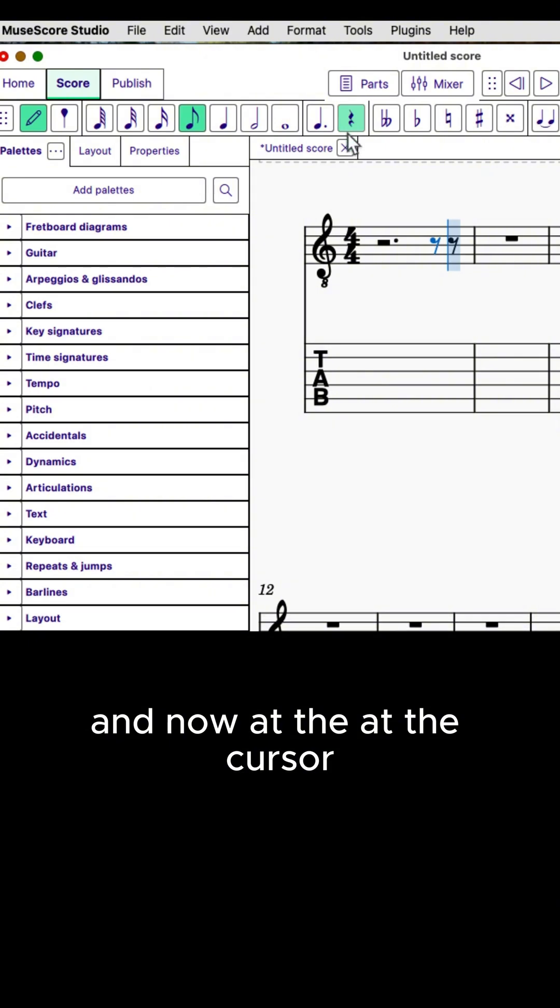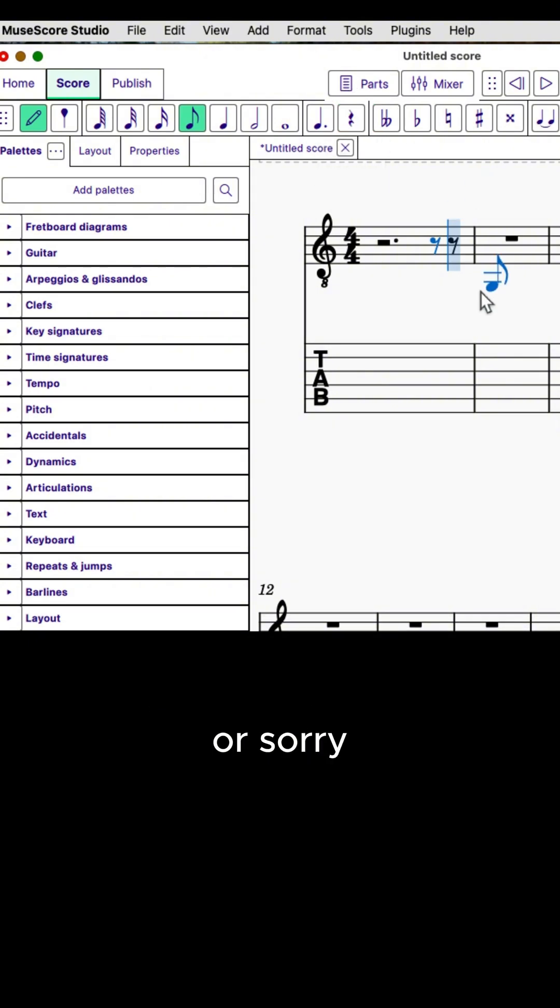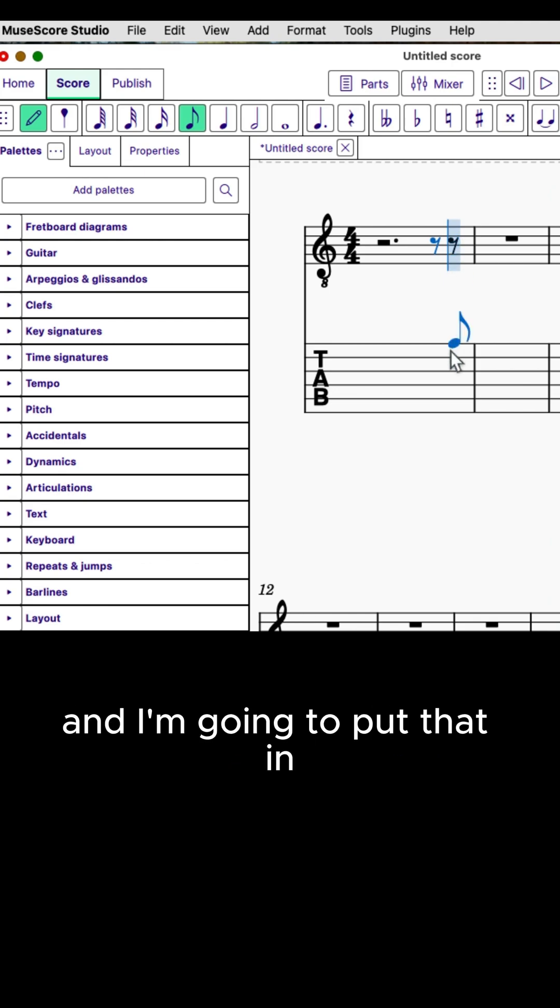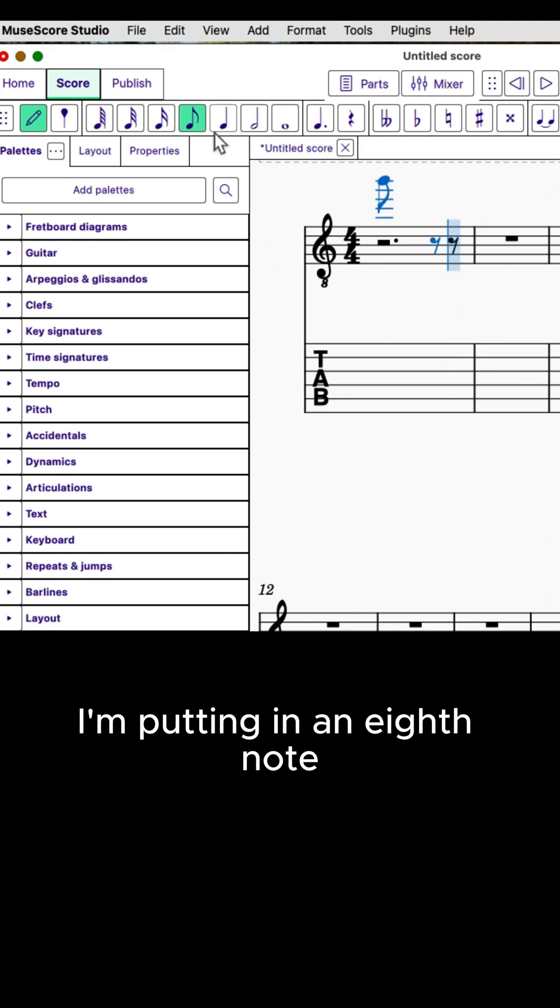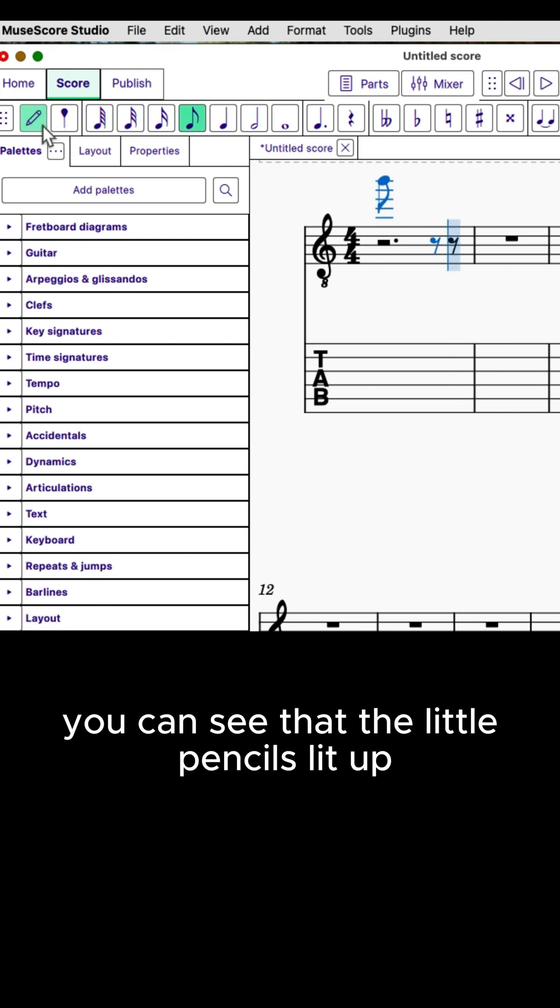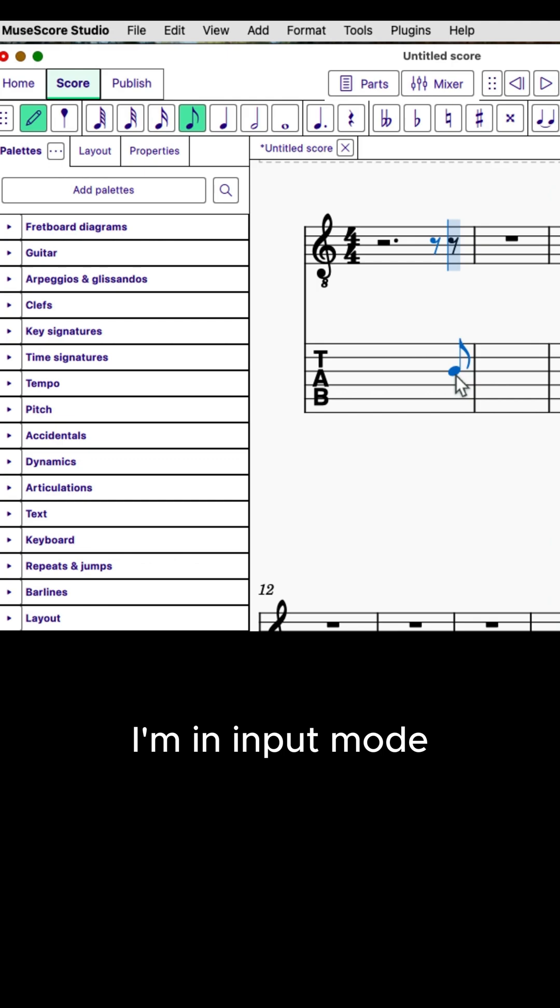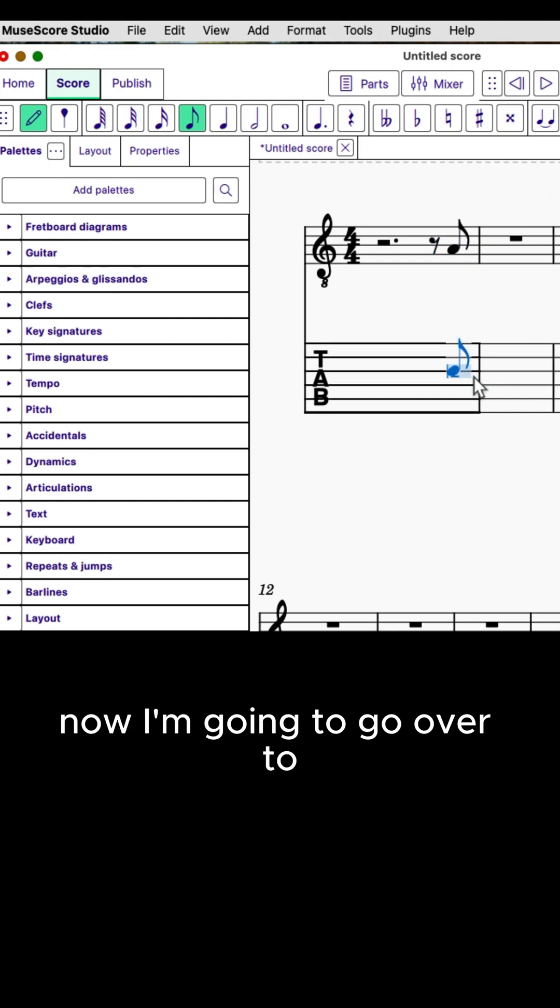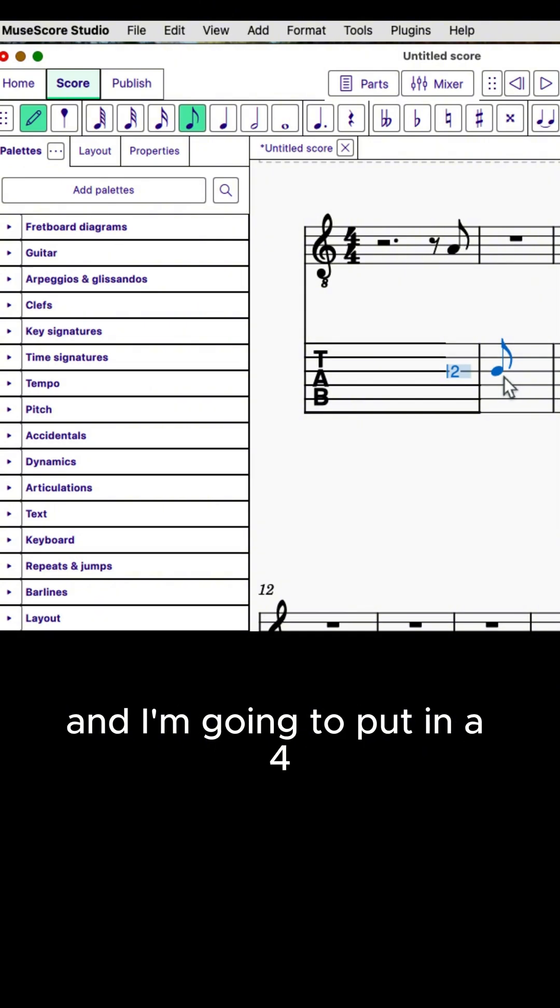And now at the cursor, I'm going to put in an eighth note. I'm going to do work down here on the tab. You can see that the little pencil's lit up, which is the input mode. I'm going to click on the G string and type in a two. Now I'm going to go over to the G string in the next measure, and I'm going to put in a four.